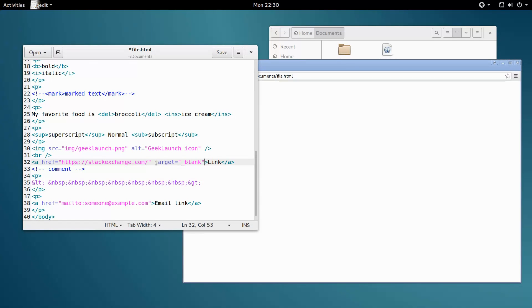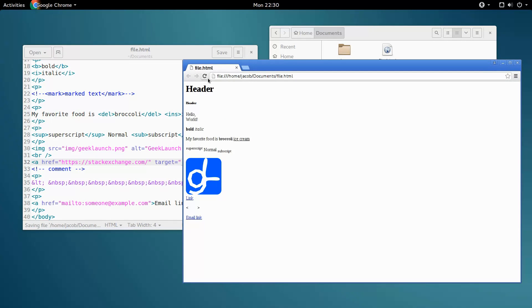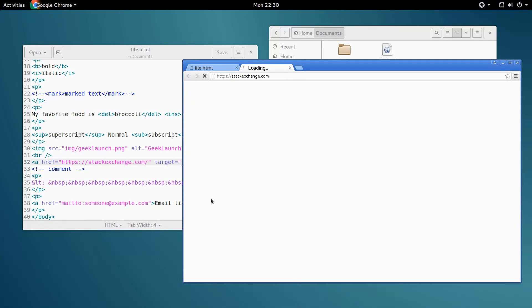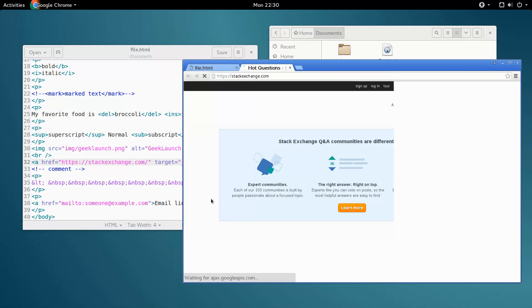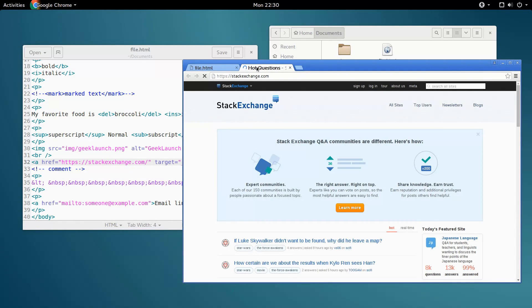Because the target attribute with the value of underscore blank tells the computer to open the link in a new tab. So, if I save and refresh and click the link, a new tab. Perfect.